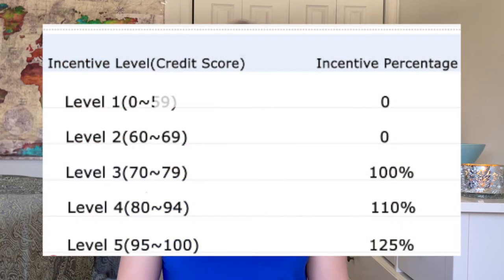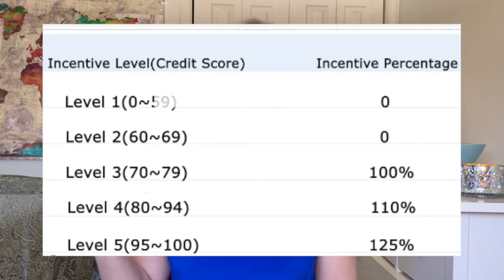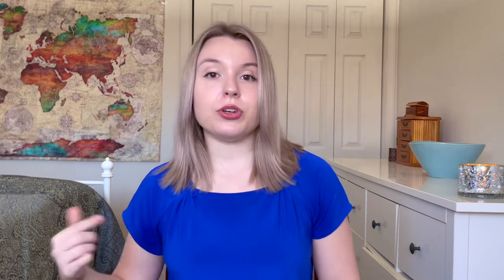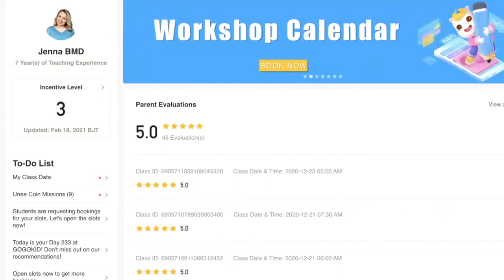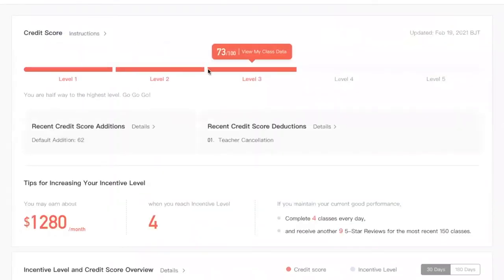As you can see in this chart, incentives start at level three at 100%, level four is 110%, and level five is 125%. If you don't know which level you're on, it's easy to find. Open the GoGoKid app or go into your teacher portal, and it should appear on the left-hand side of the homepage. When you click on it, you can see your level at the very top.